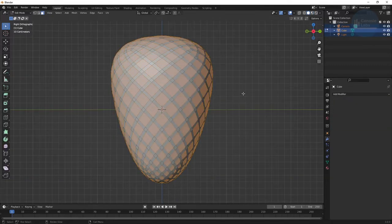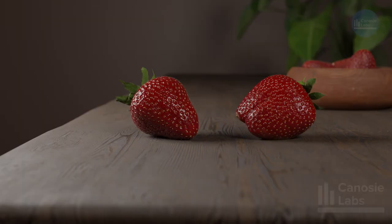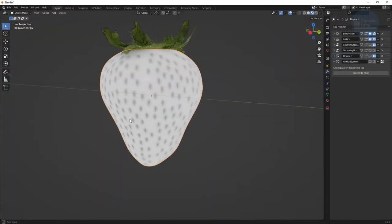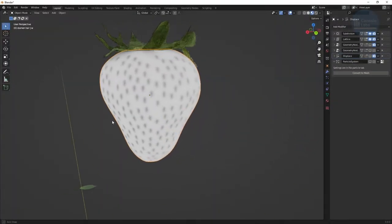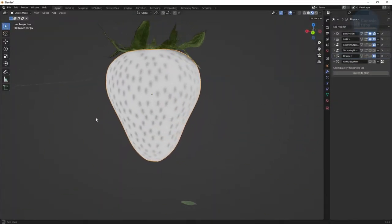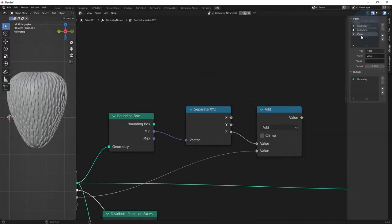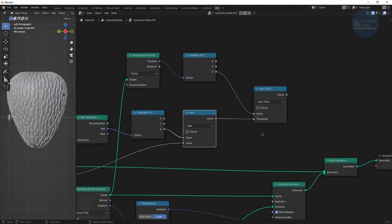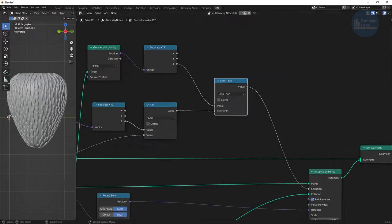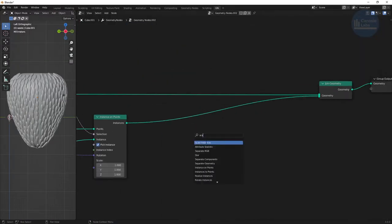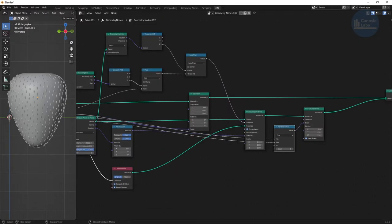This technique works on any shape. I wanted to create a video on this because while the techniques aren't new, there isn't really a video showing how everything works together. So hopefully this will give you ideas on your own projects beyond just strawberries.